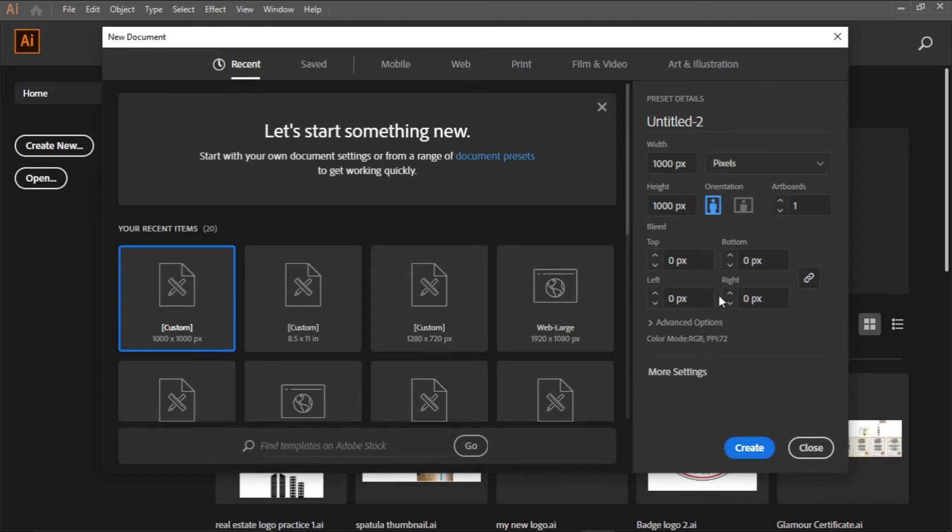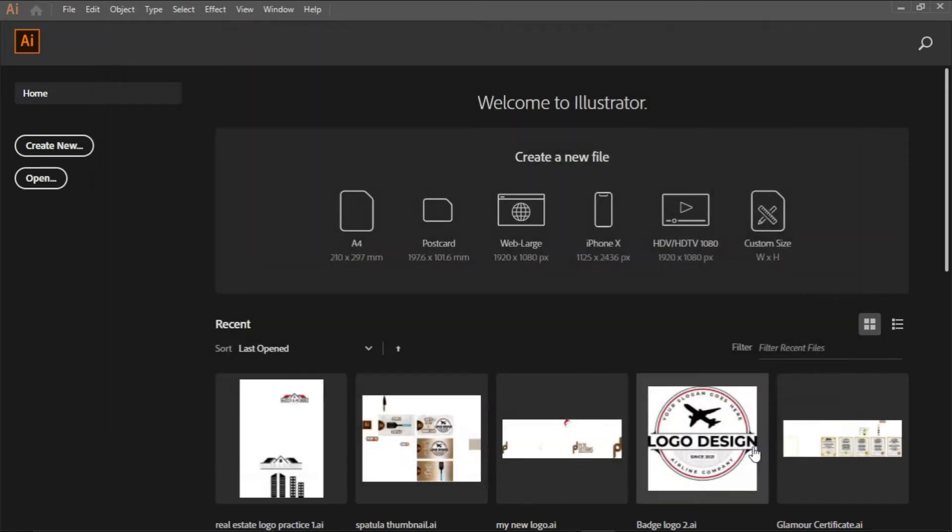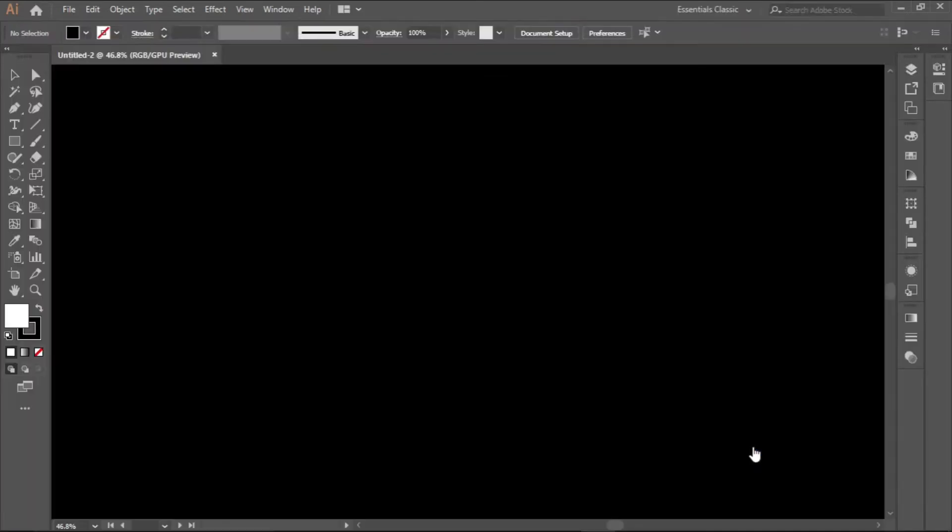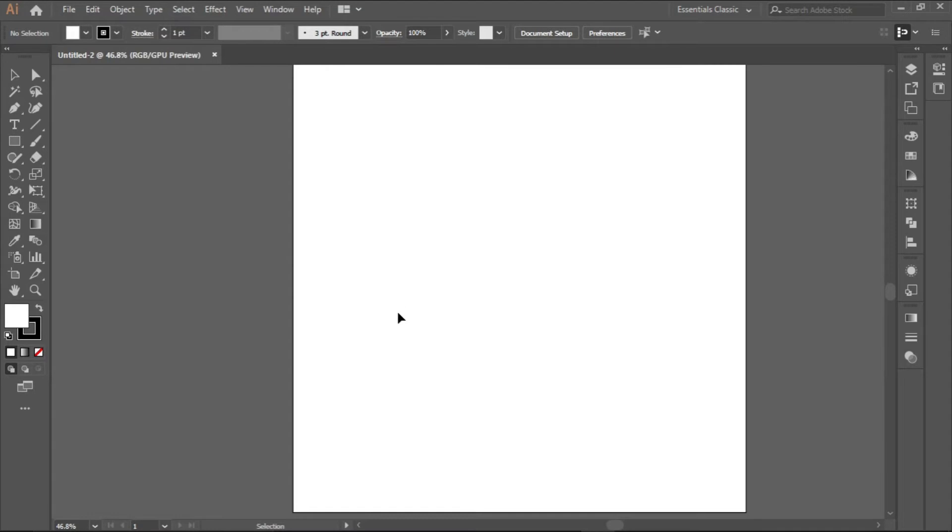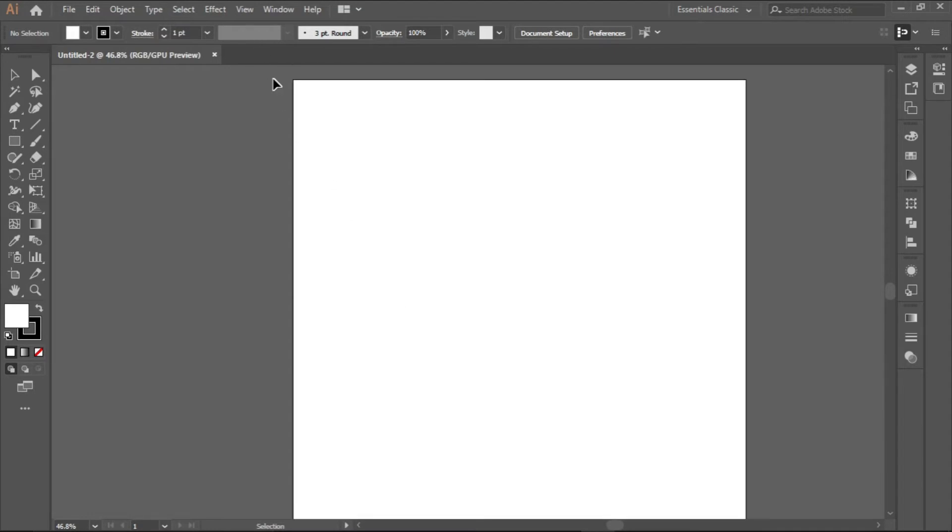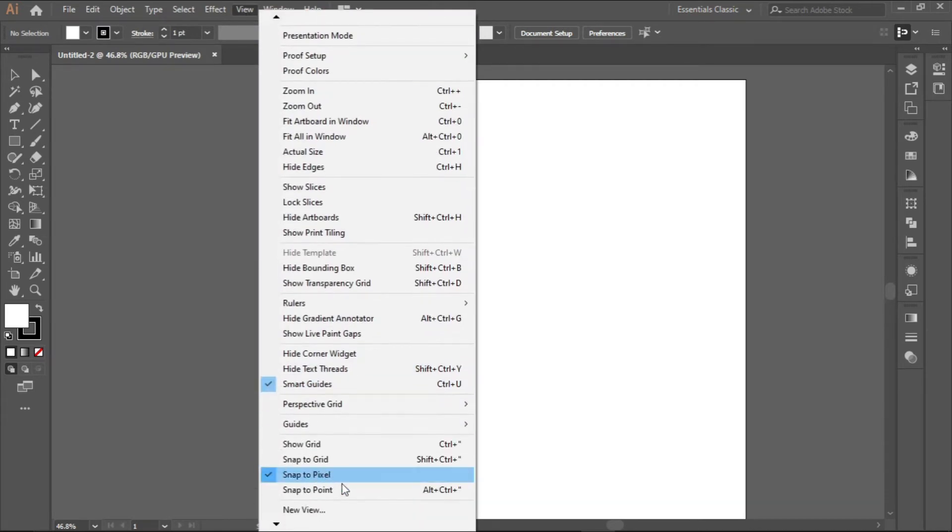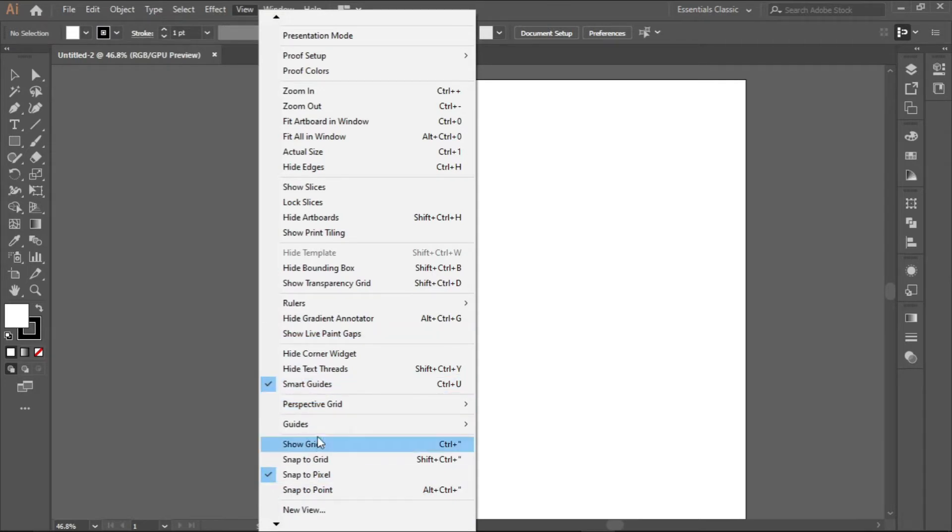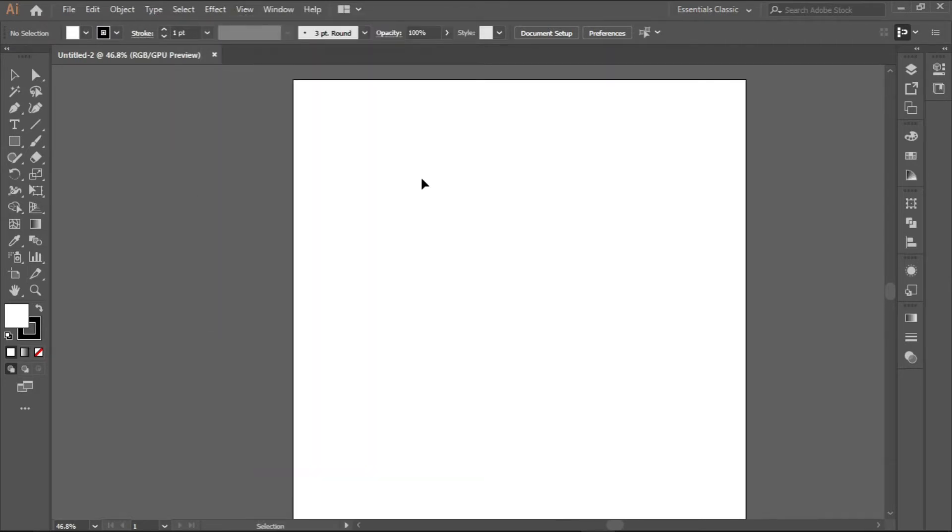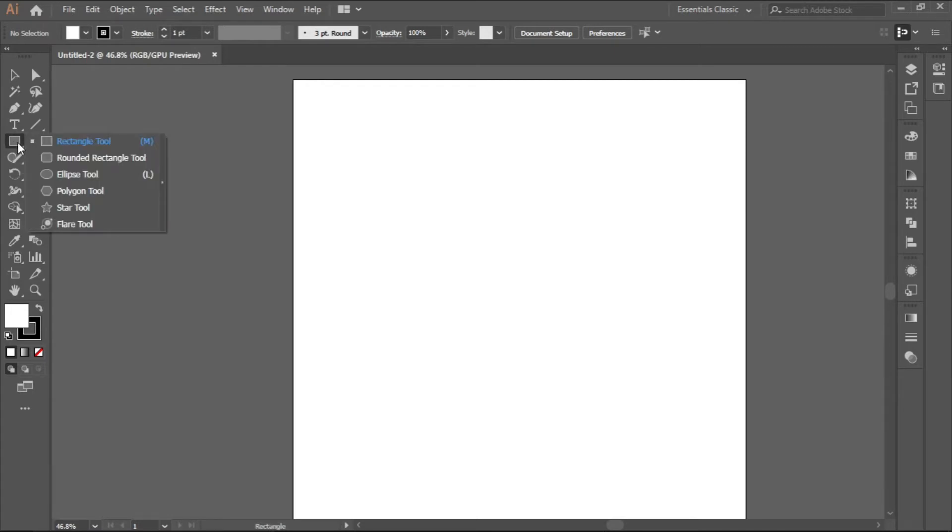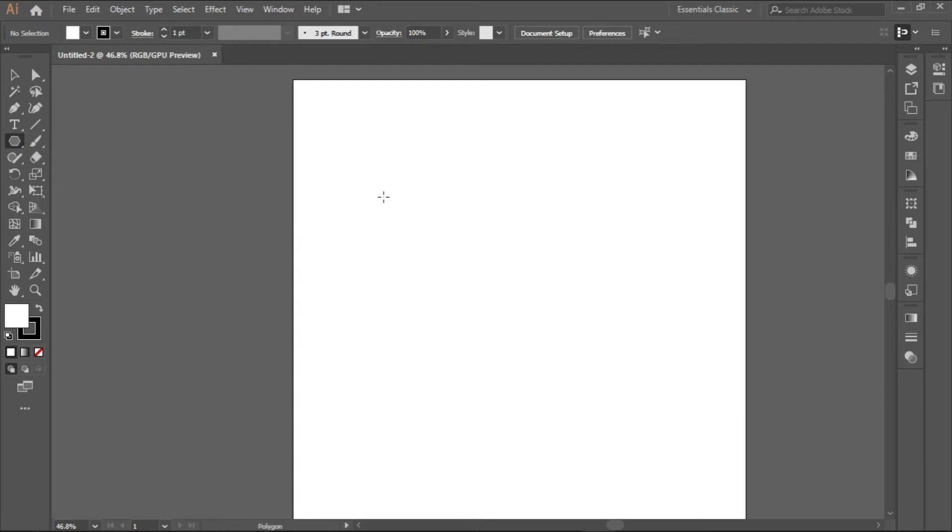We are in now, so the first thing you should do is check your view and check if your smart guide is clicked and your snap to pixel is turned on. Now we'll click on the polygon tool. To get the polygon tool, come to the rectangle tool, click and hold down, and then select the polygon tool.